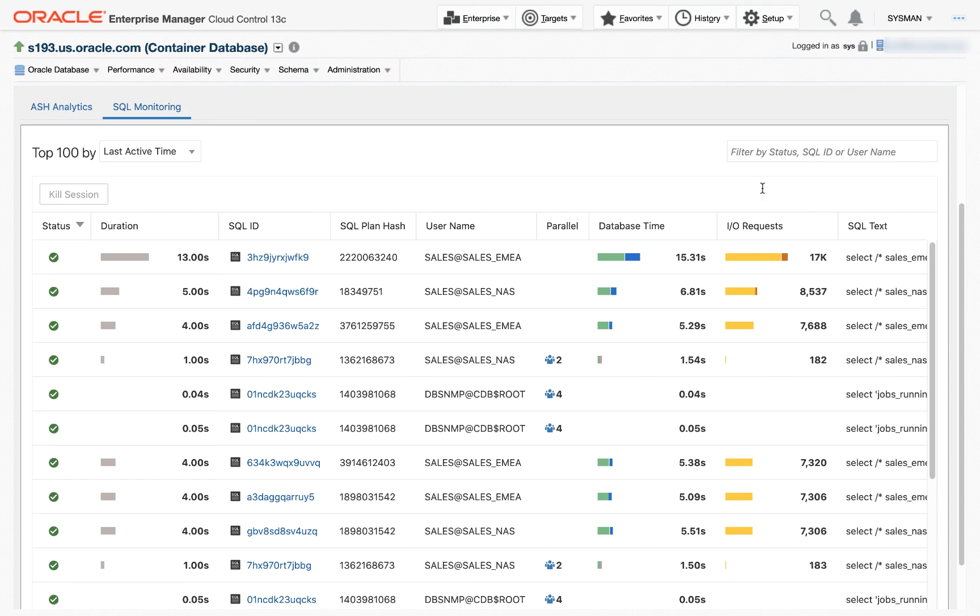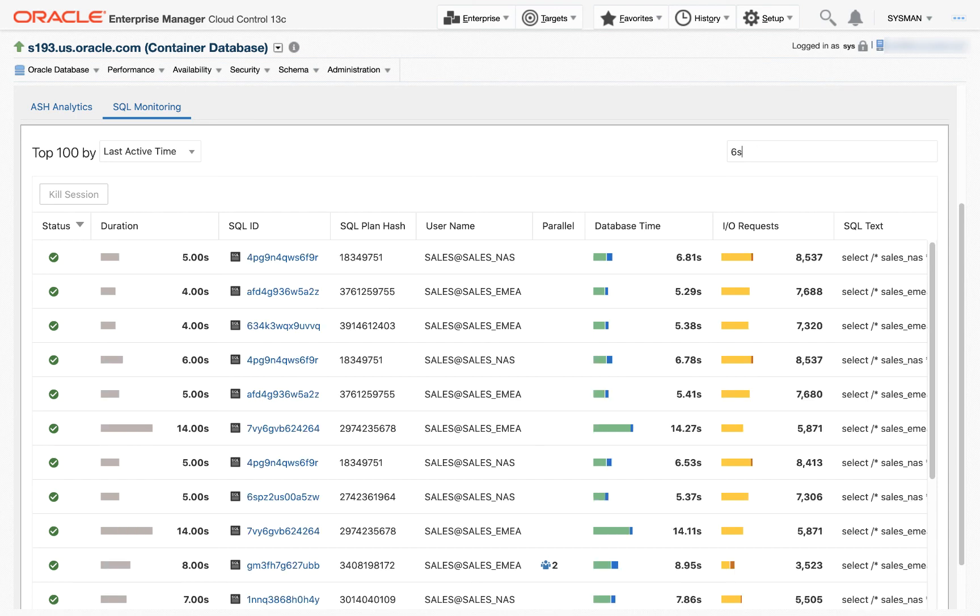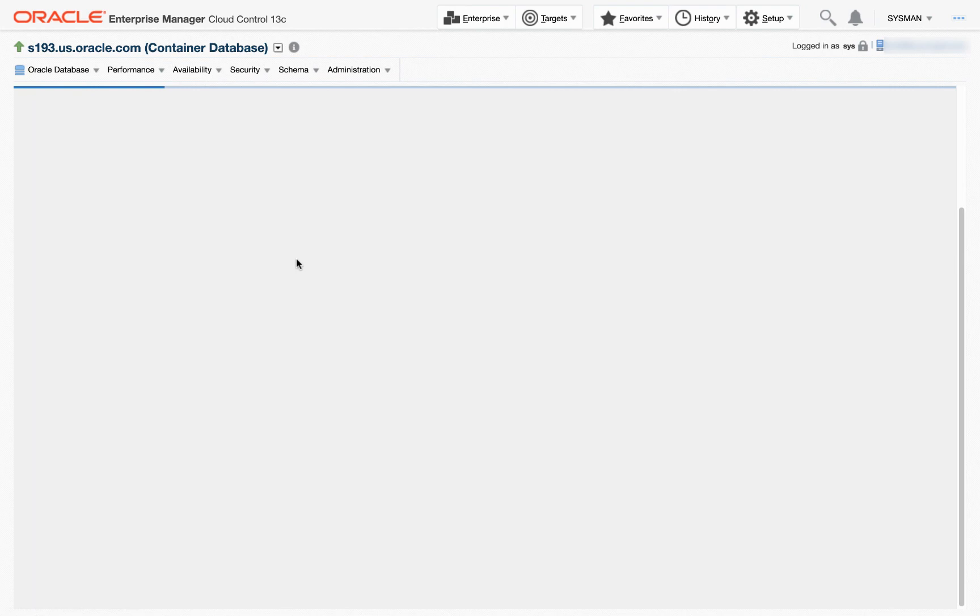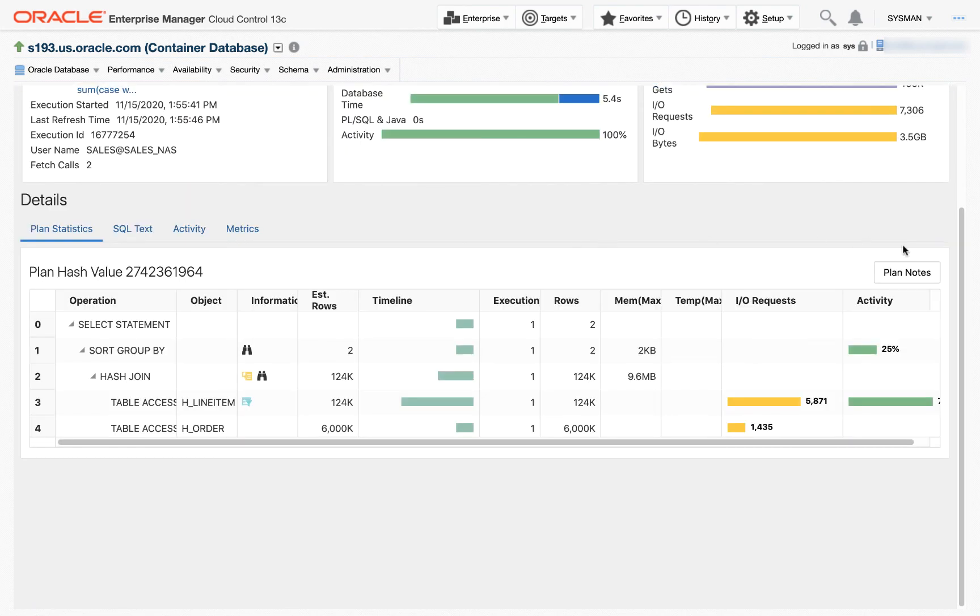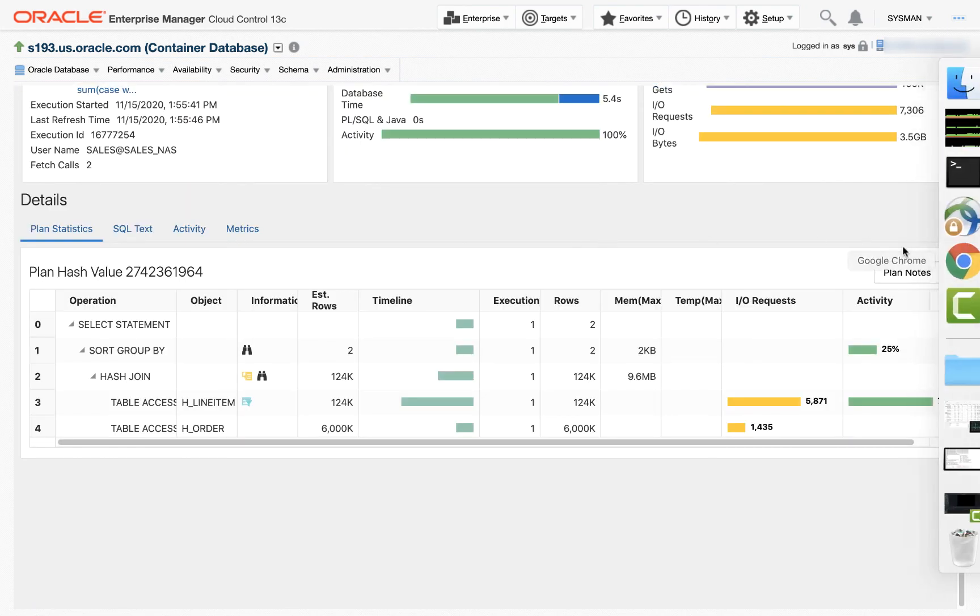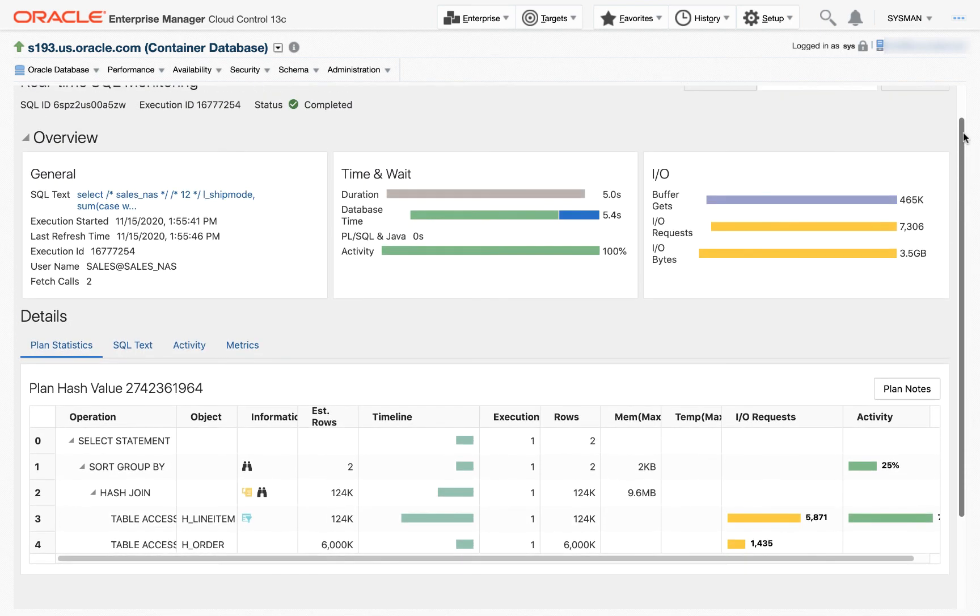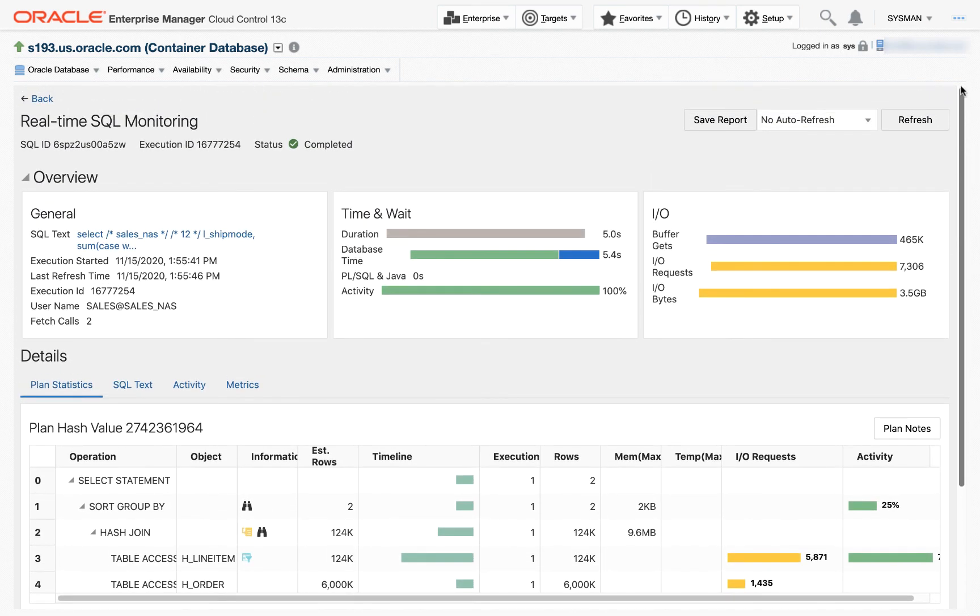It allows you to dive into SQL statements and see what's going on in those SQL statements. I'm going to go ahead and select this one. This is my real-time SQL data. This is my SQL statement, the text, information about when it was executed.